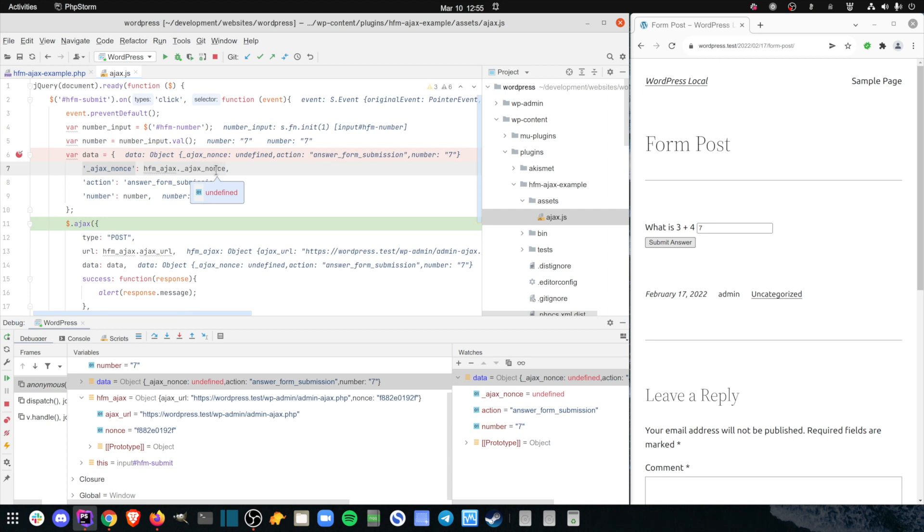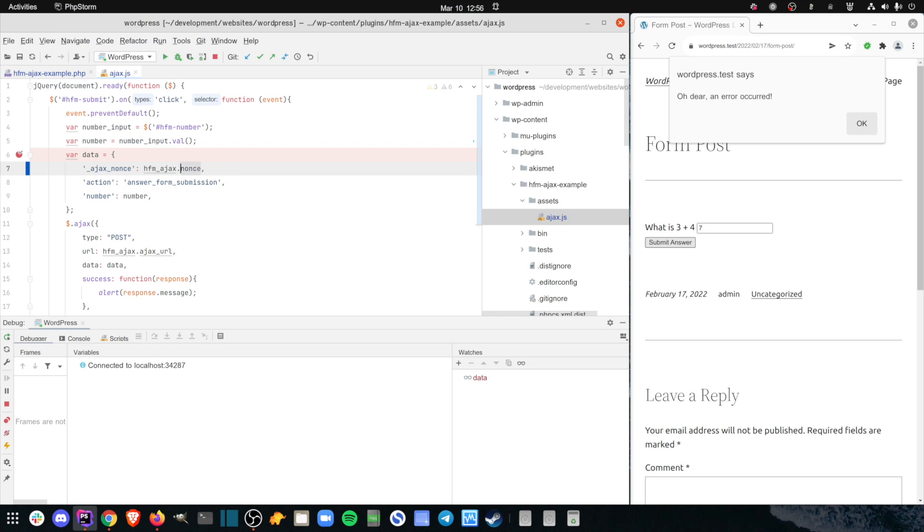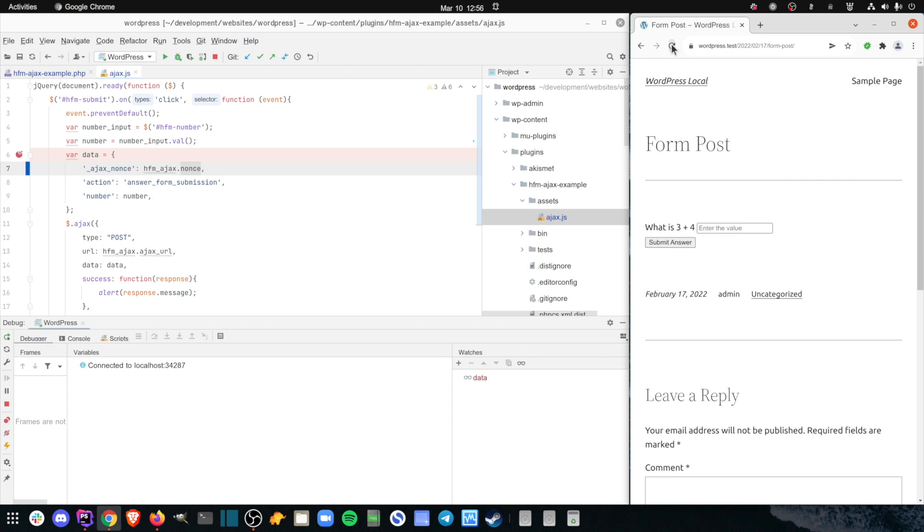So I'll allow execution to complete, fix the incorrect code, and refresh the browser. I need to refresh the browser because I've made a change to the JavaScript code. I trigger the form submission again, and the debugger kicks in.